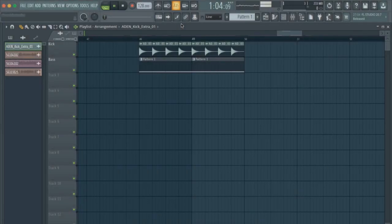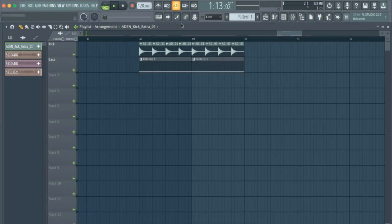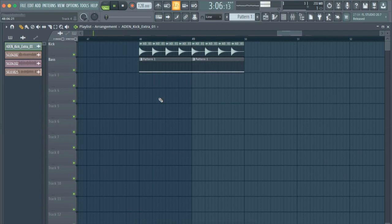Hello, guys. Today we are going to learn a really quick and useful tip on how to sidechain your bass with your kick.